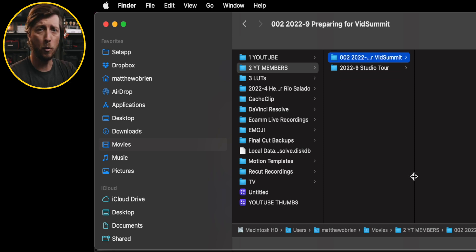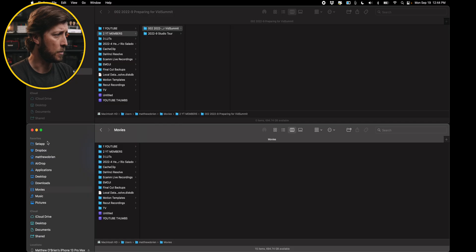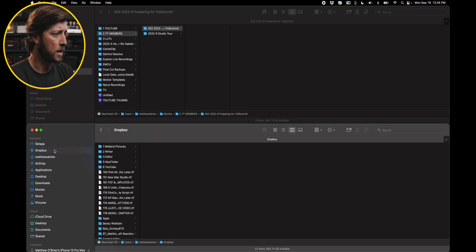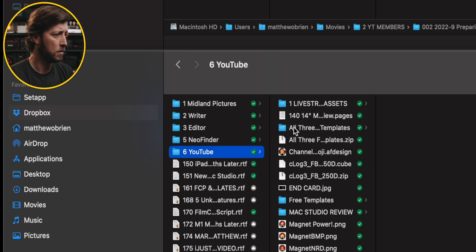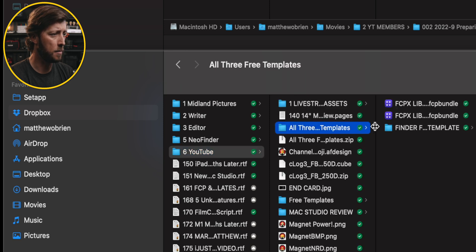Now I want my folder structure in here, and for those of you who have been watching the channel for a while, you know that I use Finder folder templates to quickly get my folder structure into my project folder. So I'm going to go to Dropbox, then YouTube, and then my Free Templates.